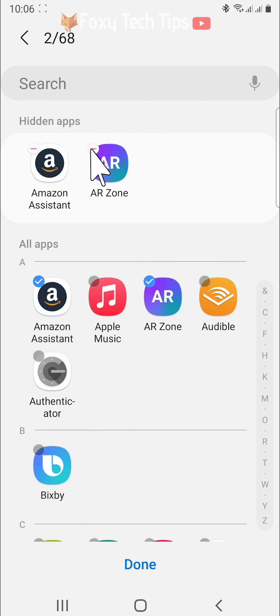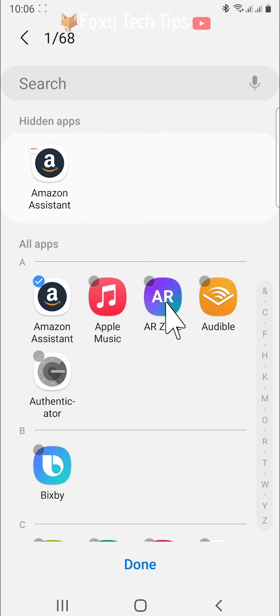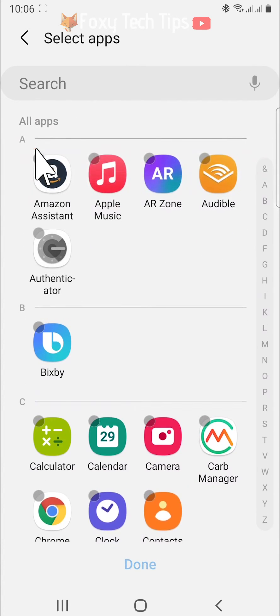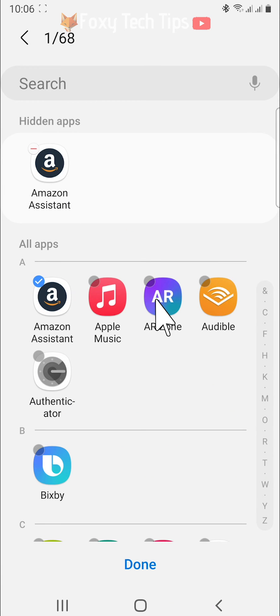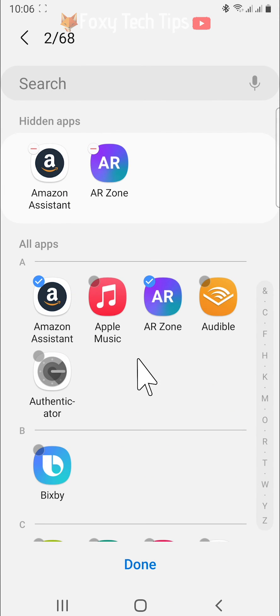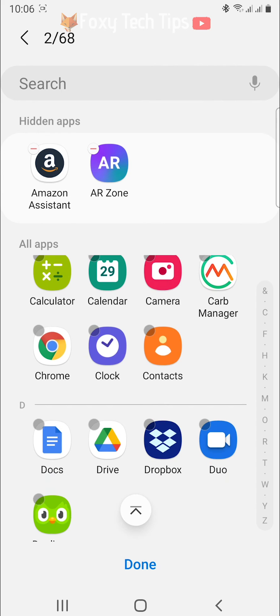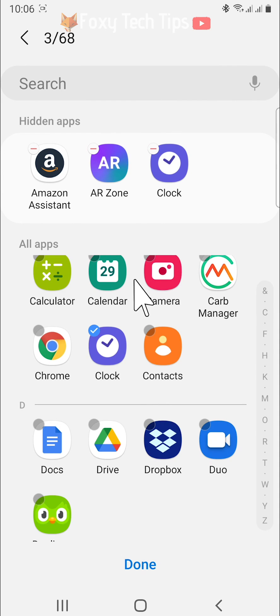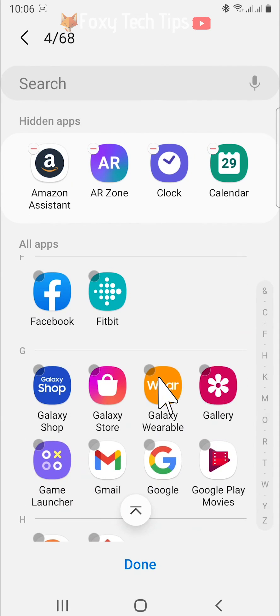To unhide an app, you can tap the app again to deselect it, or you can tap the minus icon on the top of the app under the hidden apps heading. When you have selected all of the apps you would like to hide, tap done at the bottom.